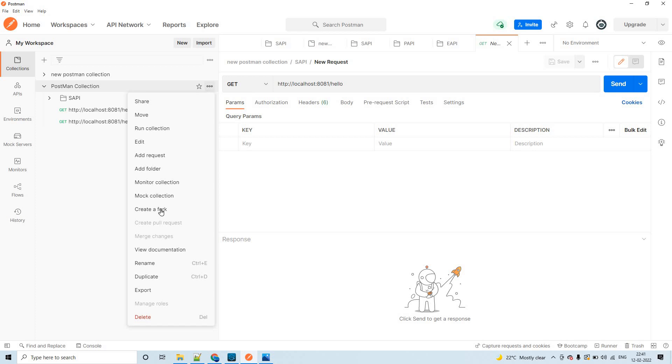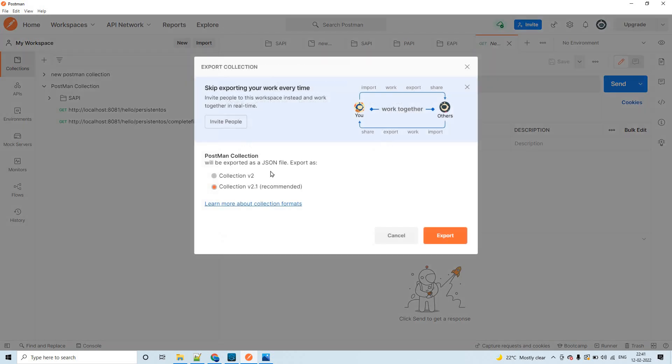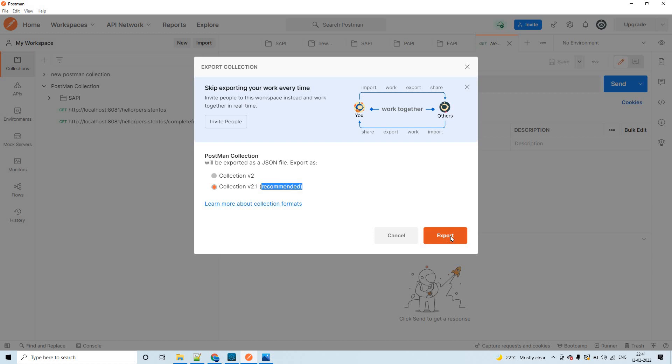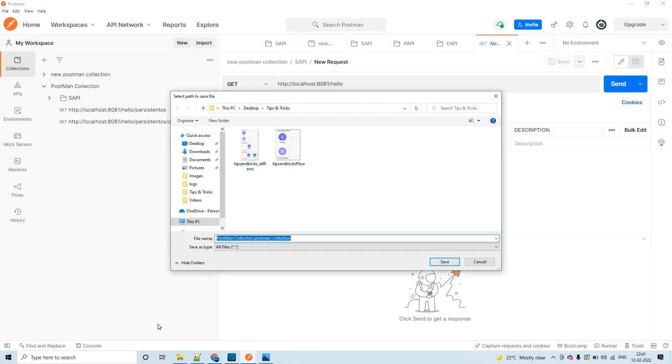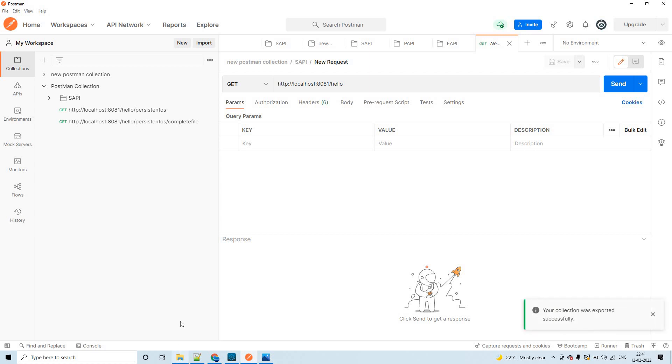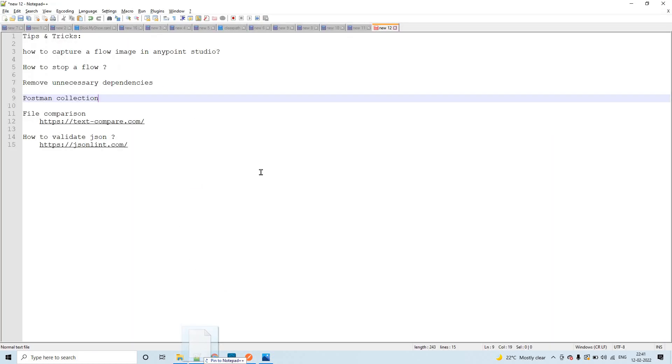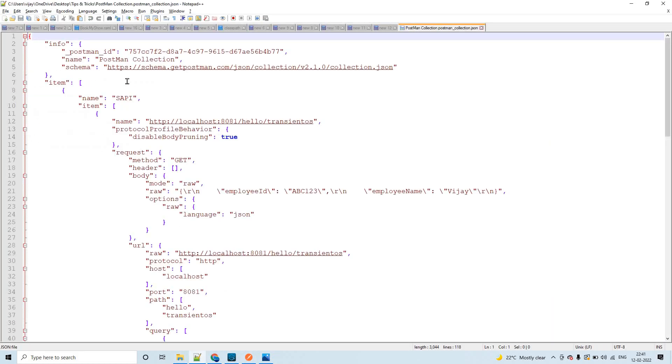What we have to do in order to create it as a file? Click here and click on export. This will give you an option to export. You see, it will be exported as a JSON file. This is the recommended one. Just click on export.